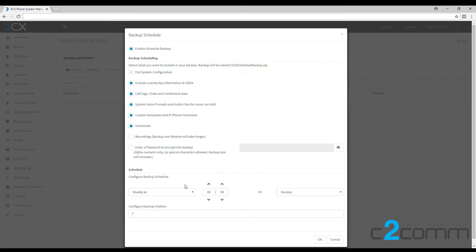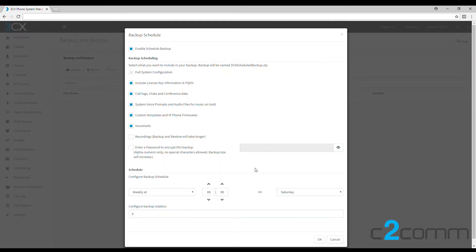You can also change this to weekly. If we change it to weekly, we'll keep it at midnight and set it for Saturday night. Instead of seven, let's do four, so we've got one for every week of the month. Once we have that set, click OK to save.